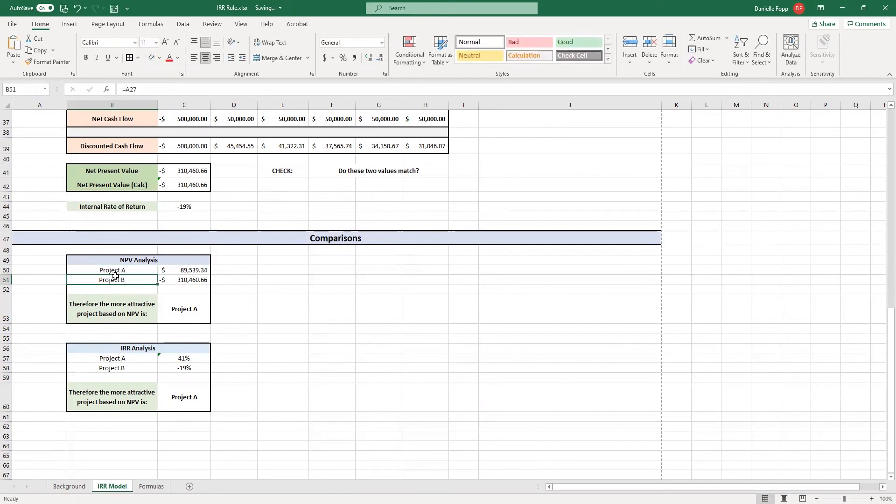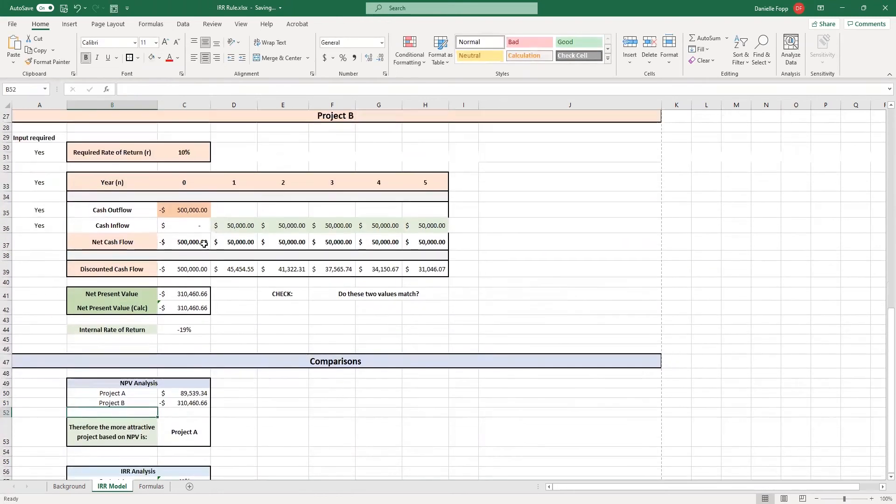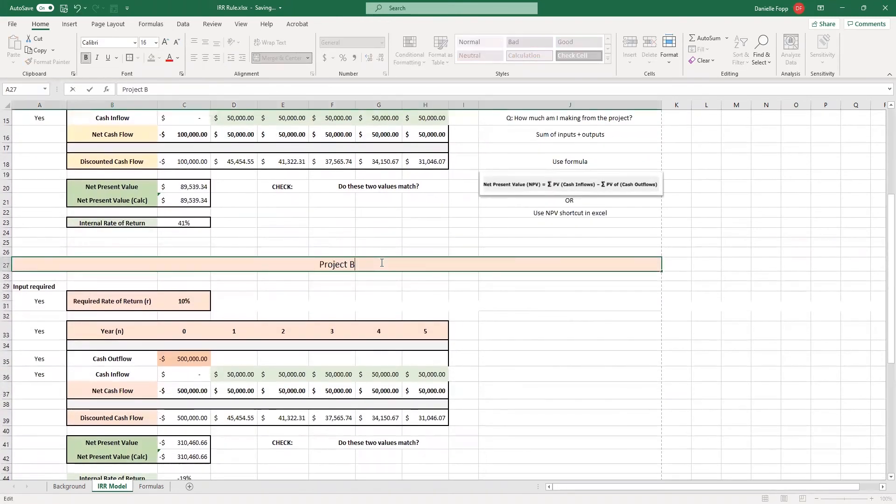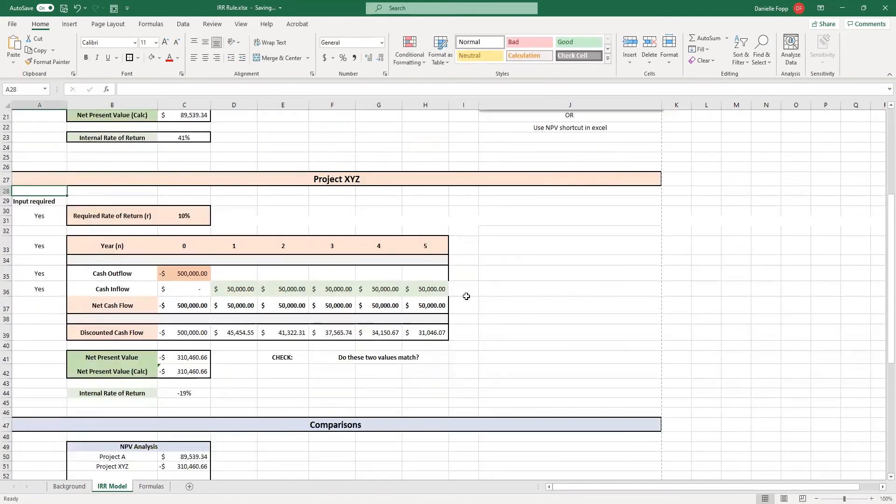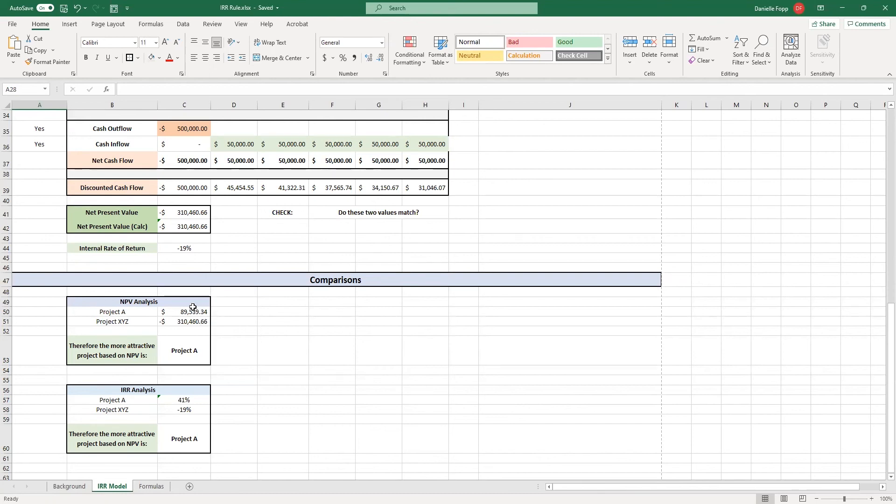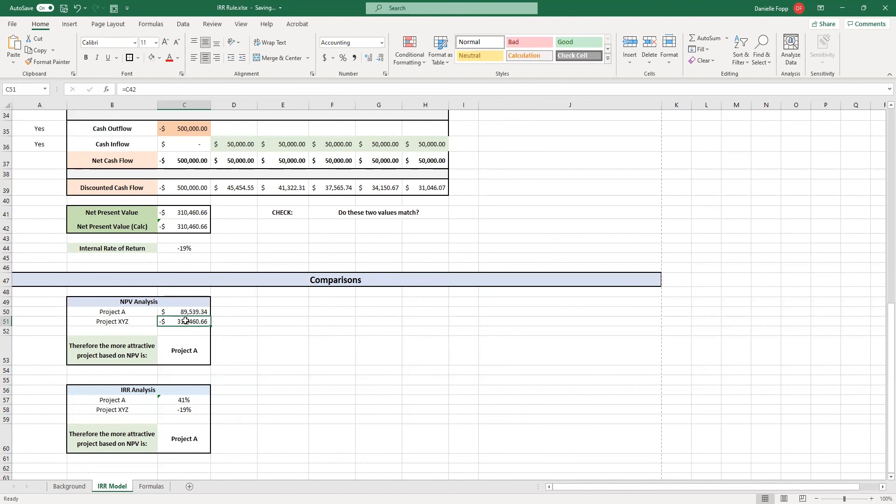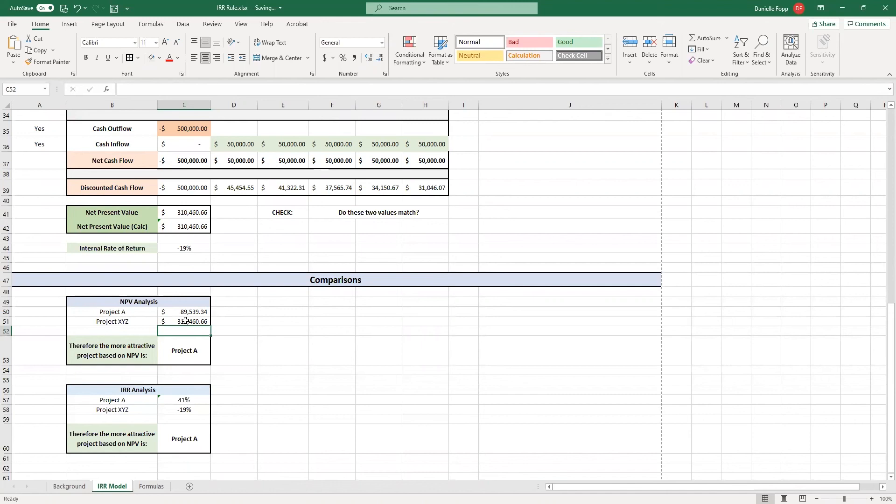And this one is taken from our heading cell A27. If I was to change this to project XYZ, for example, when we scroll down, we'll see that project XYZ automatically shows. This saves you time and it allows you to automatically use the assignment's inputs in your answer and analysis. It's also grabbed the information for NPV for project A and project XYZ.